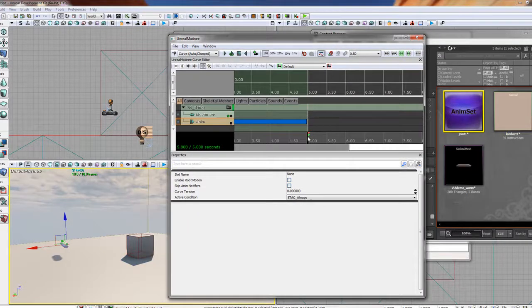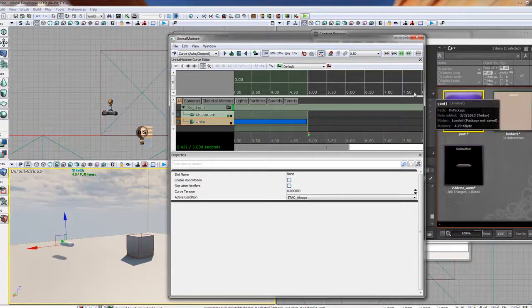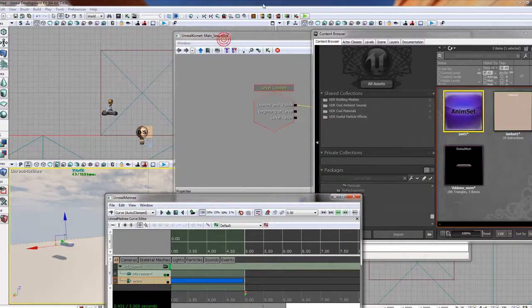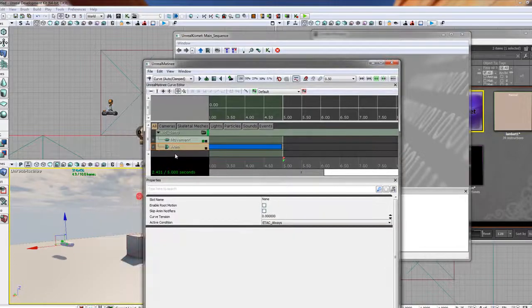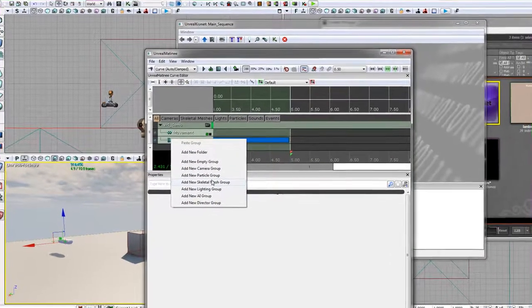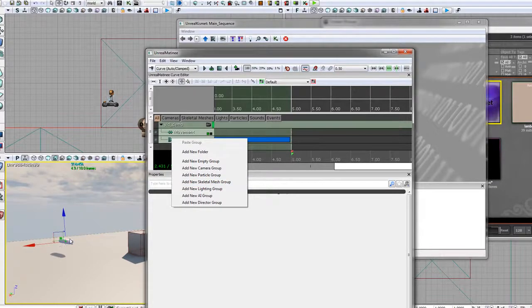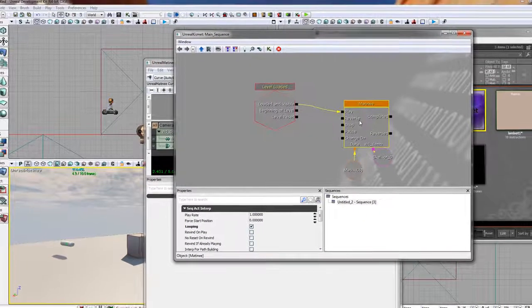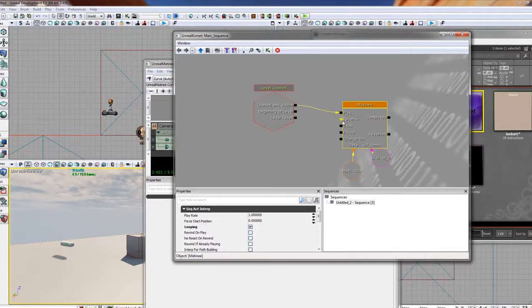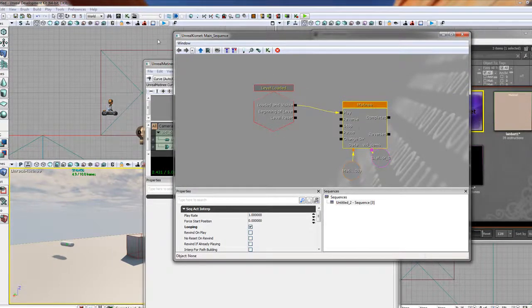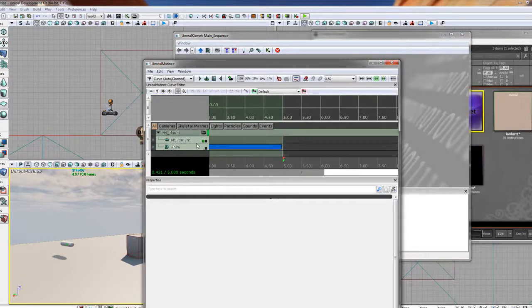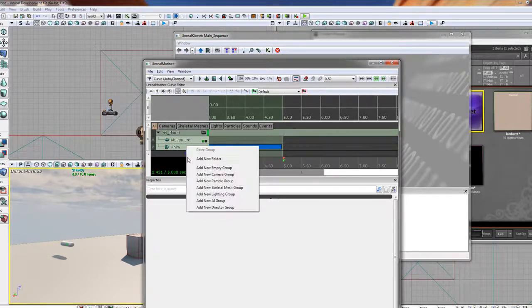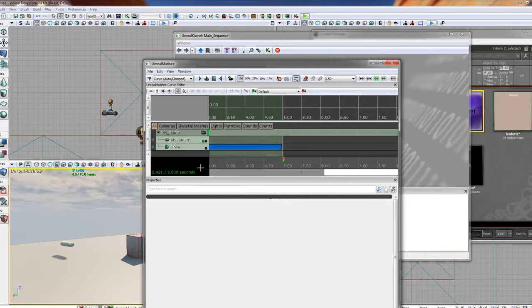So just to recap. First, I imported my animation. I created a Kismet event. Double clicked on that. And when I did that, I right clicked here. And I said, make a new skeletal mesh. Remember, I drug them into the scene. Make sure you put them in the scene first. Before you do your Kismet. Before you do your Kismet here. So I drag them into the scene. Did matinee. With matinee active. I right clicked. And I said, skeletal mesh group. Created the skeletal mesh group.